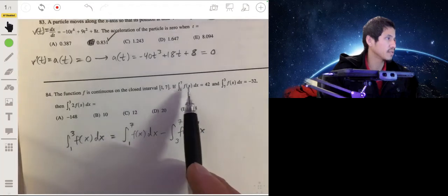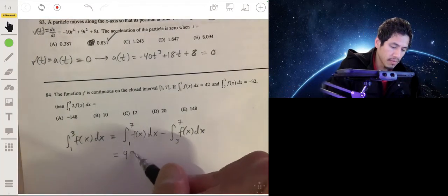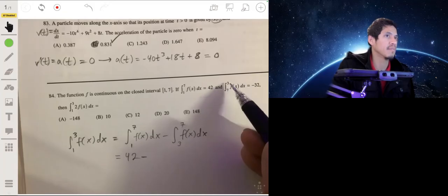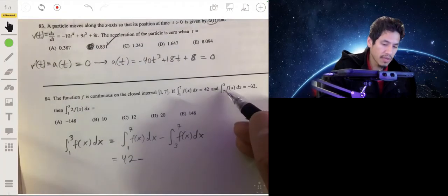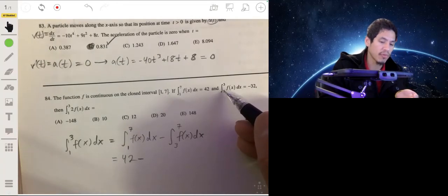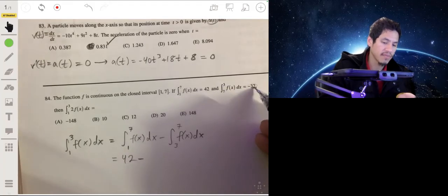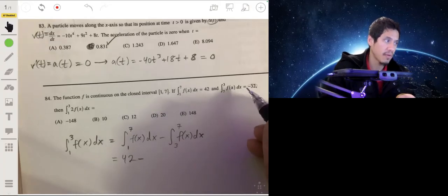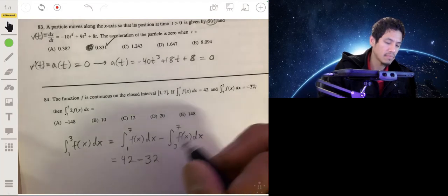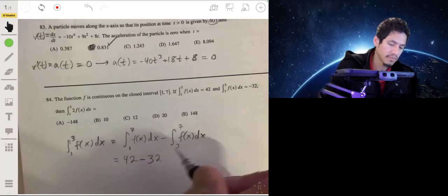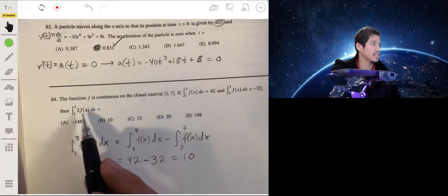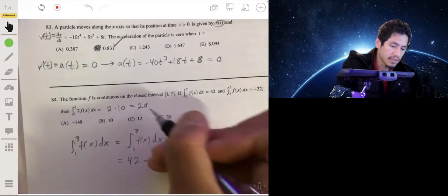The integral from one to three equals the integral from one to seven minus the integral from three to seven. We're given the integral from one to seven is 42. The integral from seven to three is negative 32, so reversing the limits gives positive 32. So we get 42 minus 32 equals 10. The integral from one to three of f of x is 10, and since we want two times that, the answer is 20.